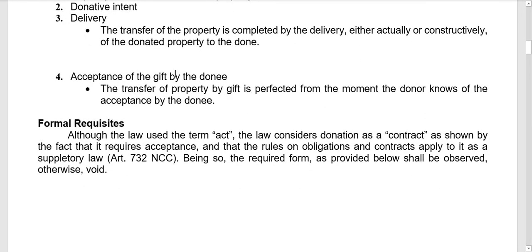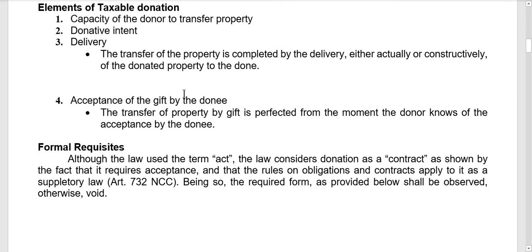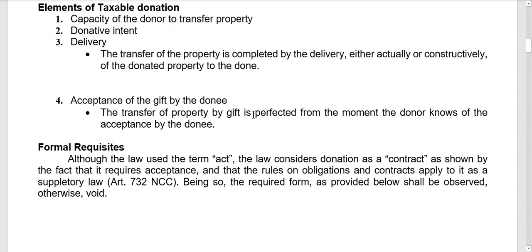Fourth, there should be acceptance of the gift by the donee. The donee still has the prerogative whether to accept the donated property or not. If accepted, that perfects the contract of donation. The transfer of property by gift is perfected from the moment the donor knows of the acceptance by the donee.